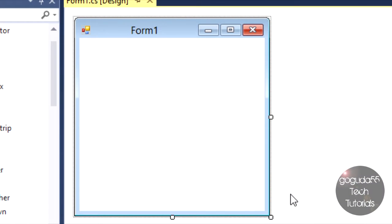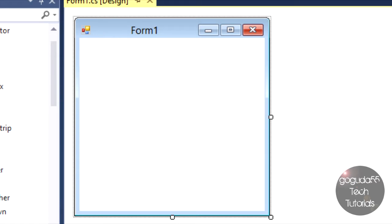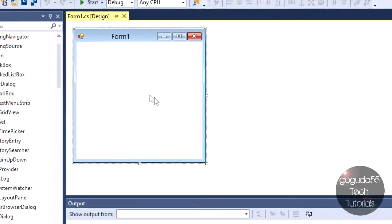By default, it adds a new form to the project. This is what a form is here. Basically, it's the window in which everything is going to be contained. So forms, just think of them as windows because that's really all that they are.